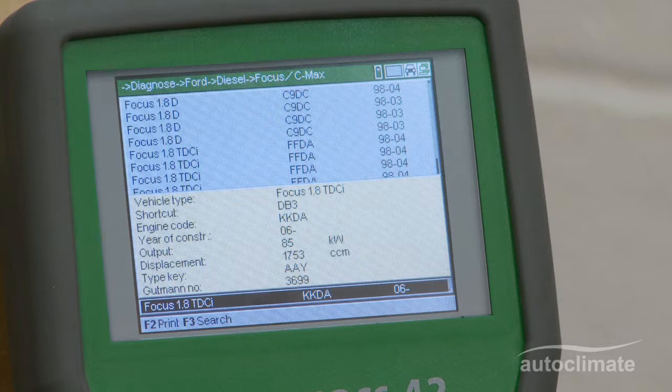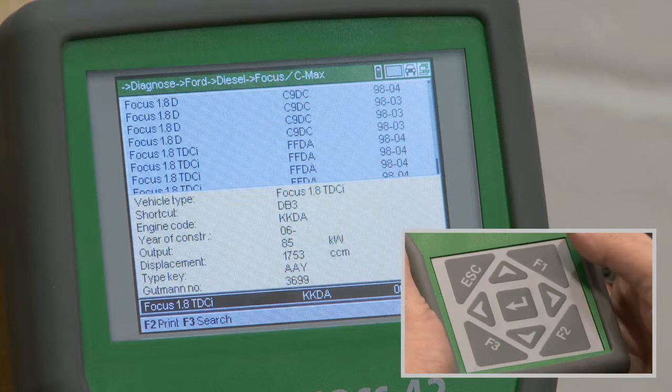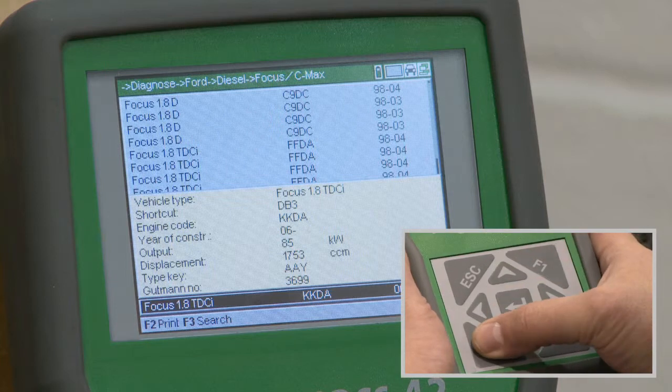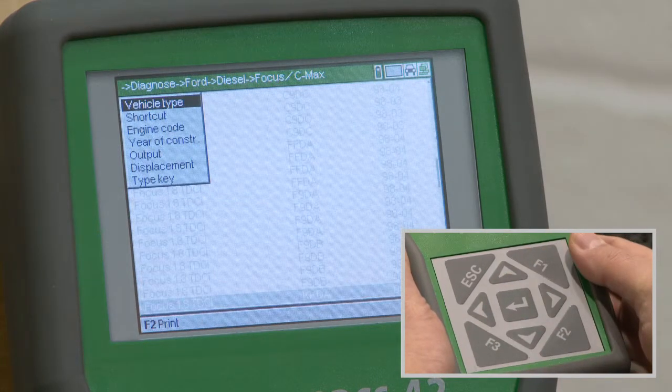In some cases, the results presented may be too large or insufficiently clear to make an accurate selection. To simplify the selection process, press F3 to access the search menu.